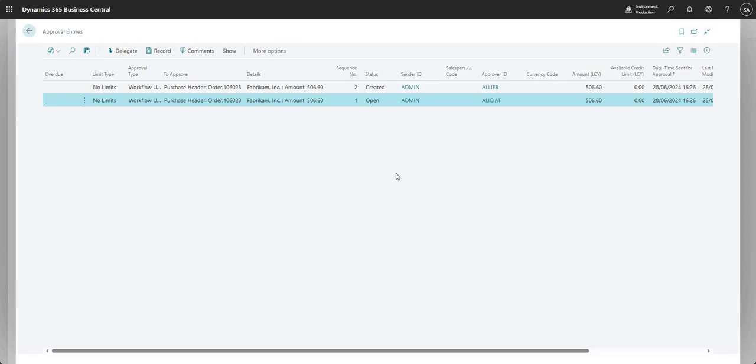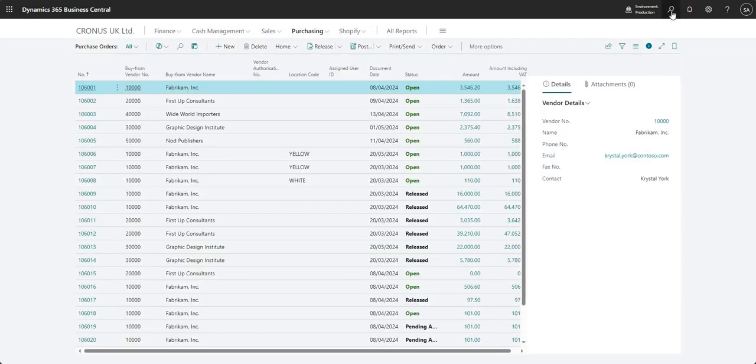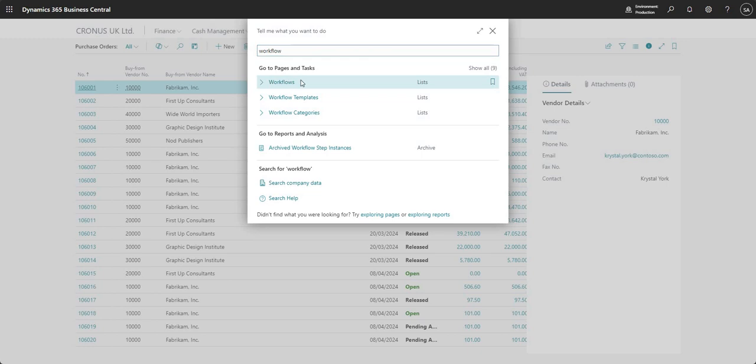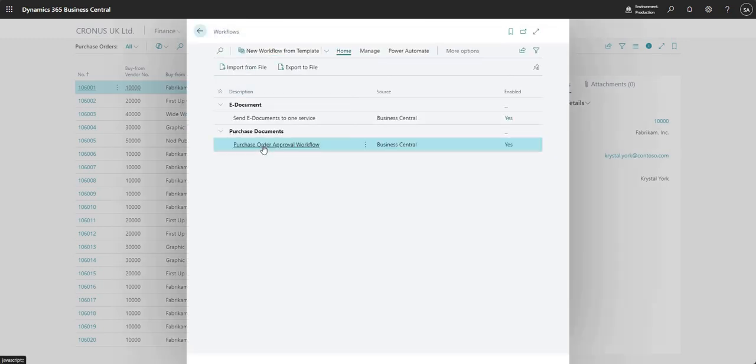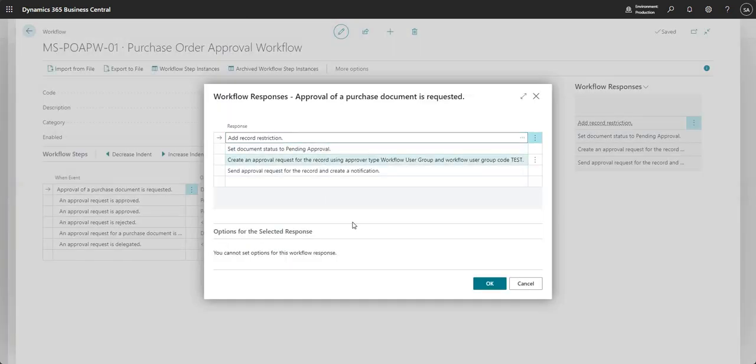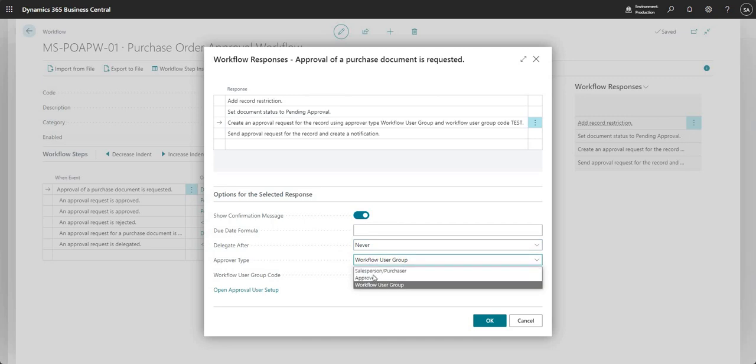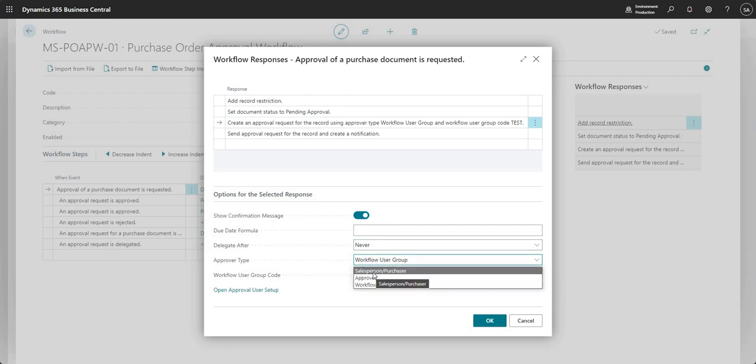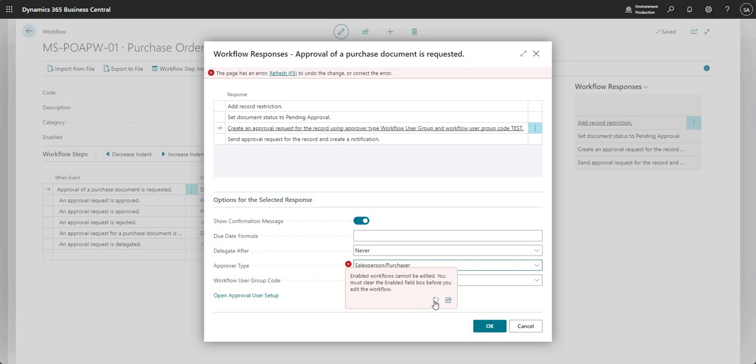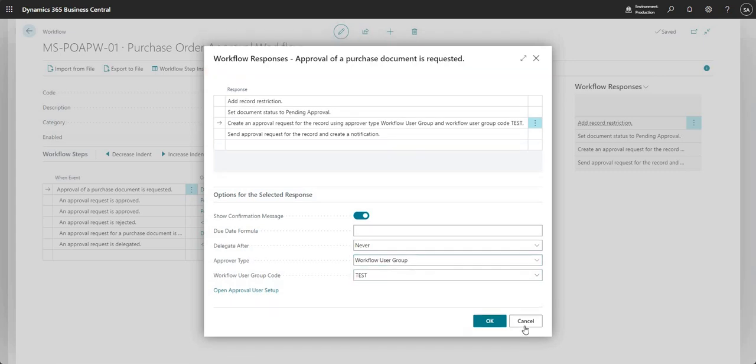That's the different ways in which we can set up the approvals for POs. There is one other way on the workflow which I won't do a separate video for, but I'll just show you very quickly. In the then response you can also set the approver type to salesperson purchaser. Just have a play with that one and let me know if you have any questions.